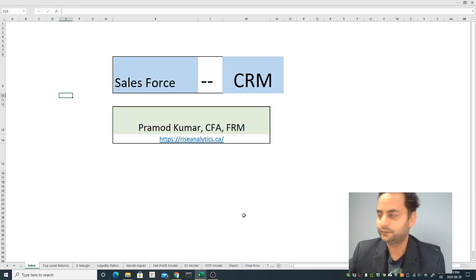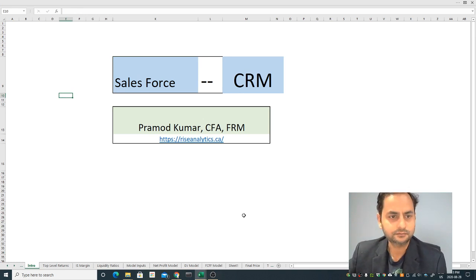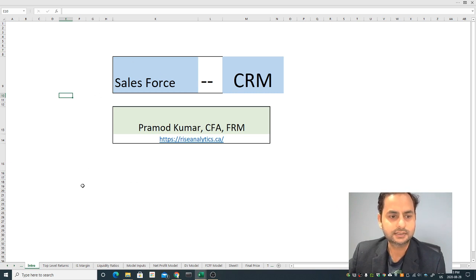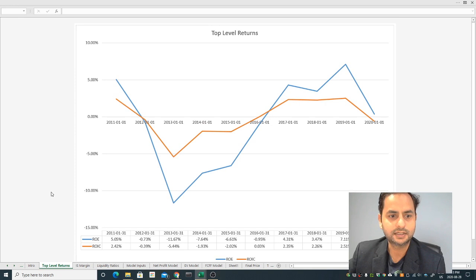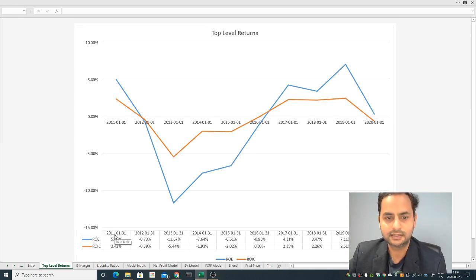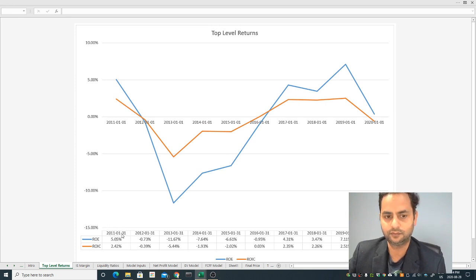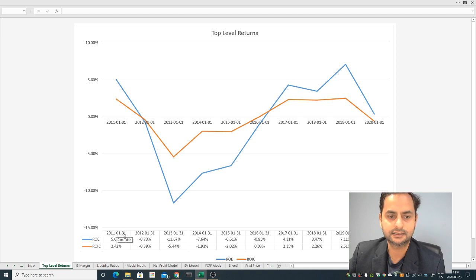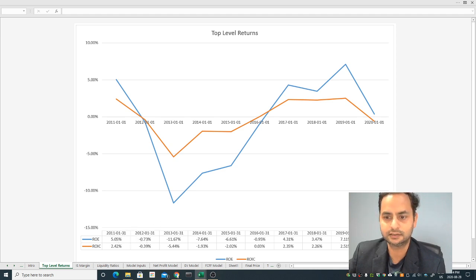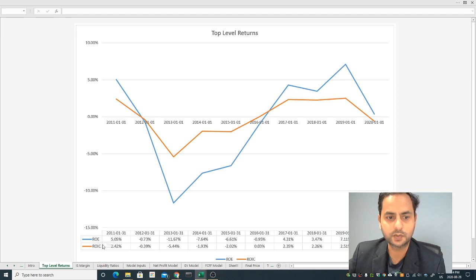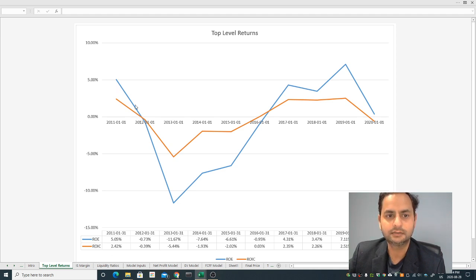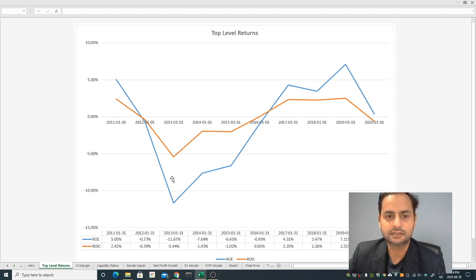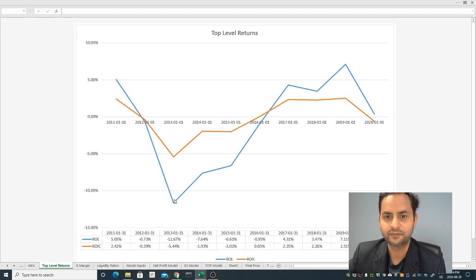If I go to the top level returns, I've taken the last past tenth year of data from 2011 to 2020. I have two returns here: the return on equity and return on invested capital, which is very important. This is a top level return. From day one the company's top level returns dropped very significantly in 2013.